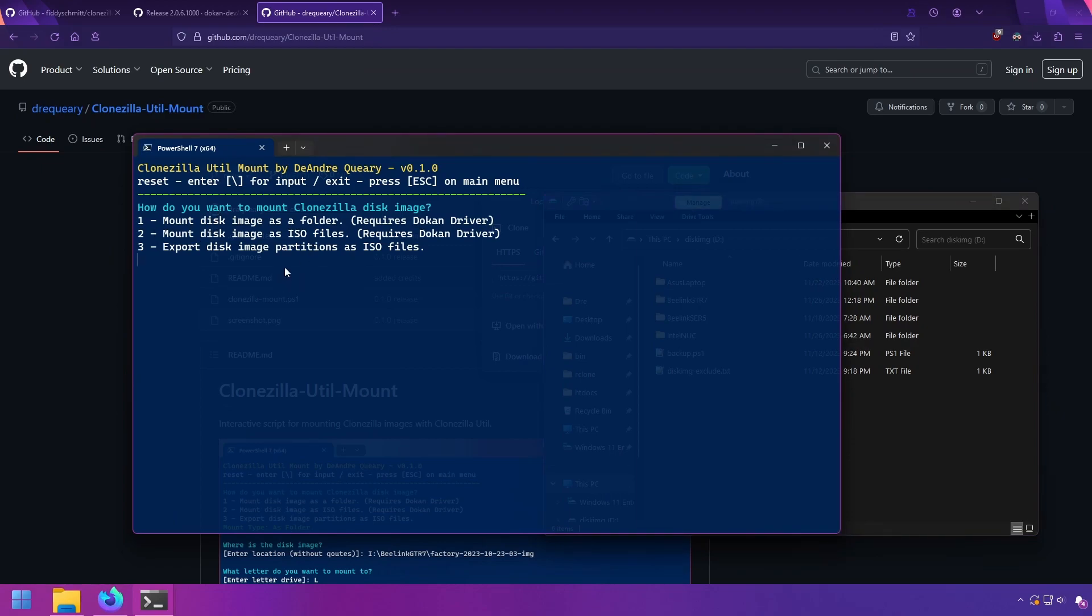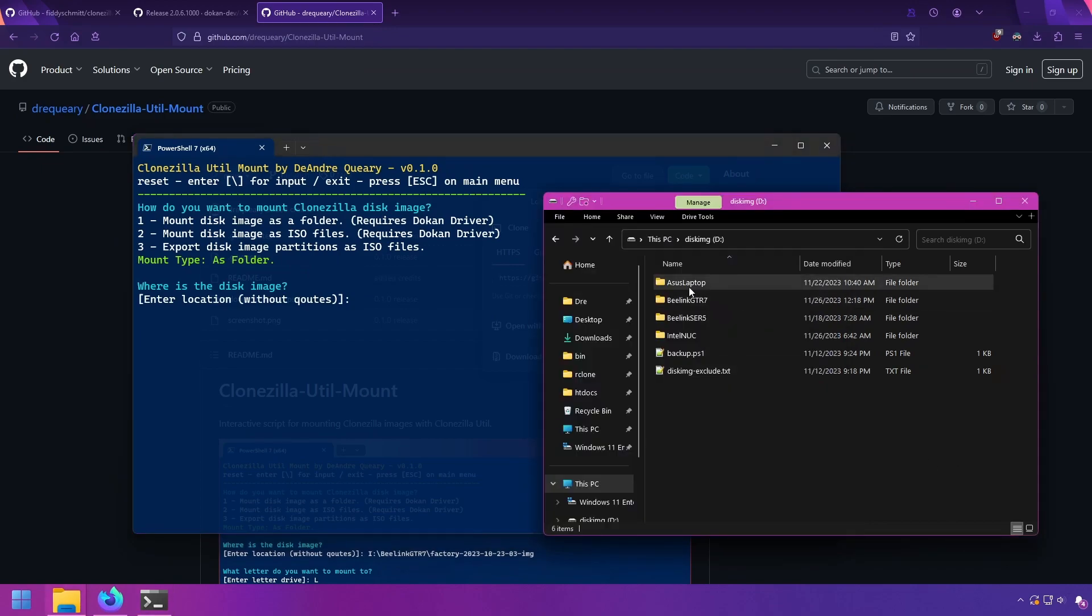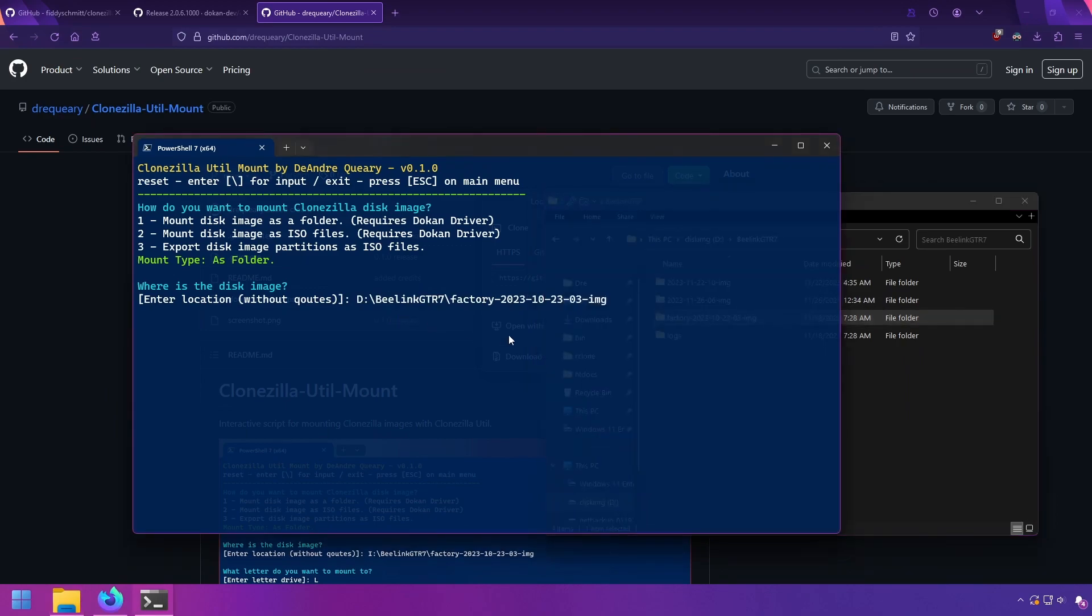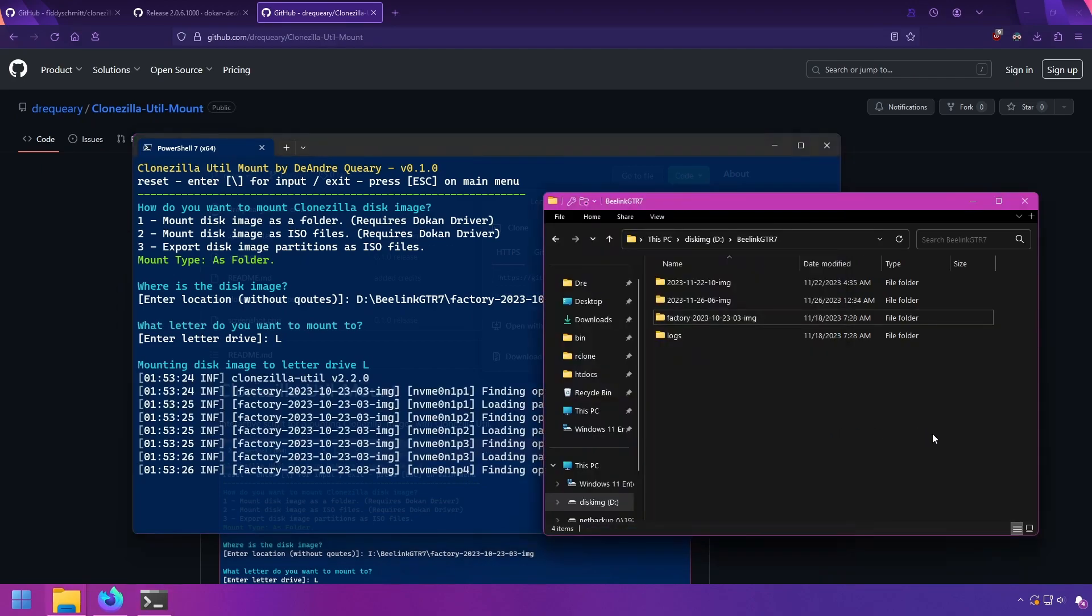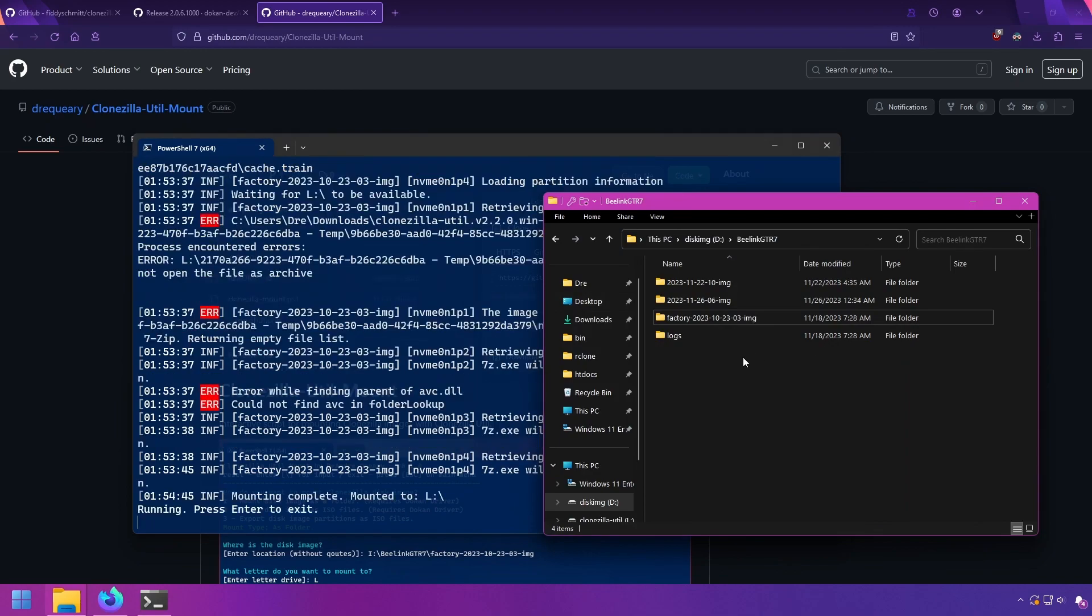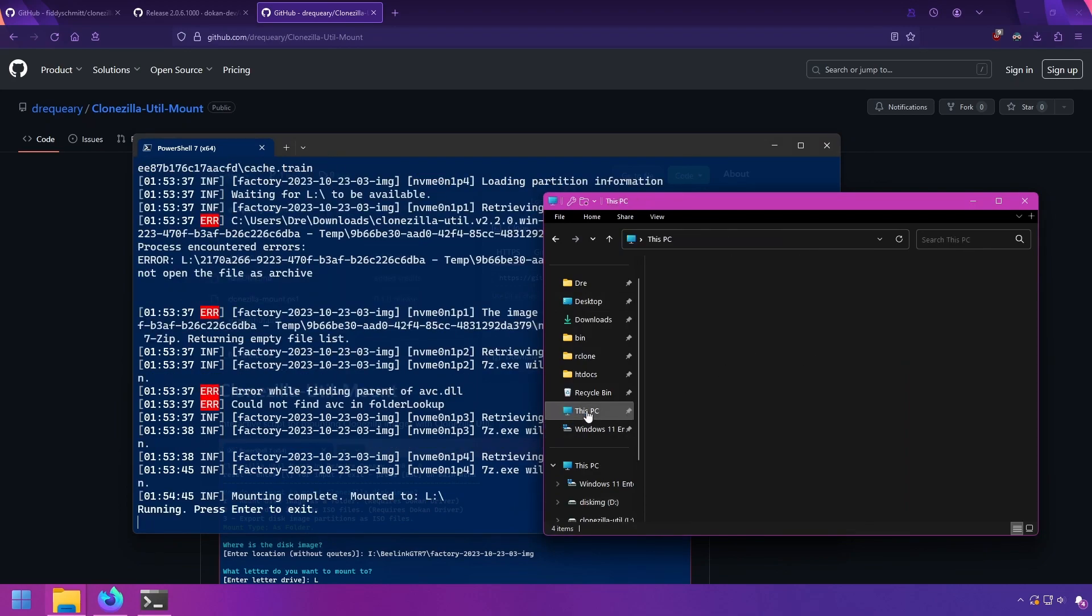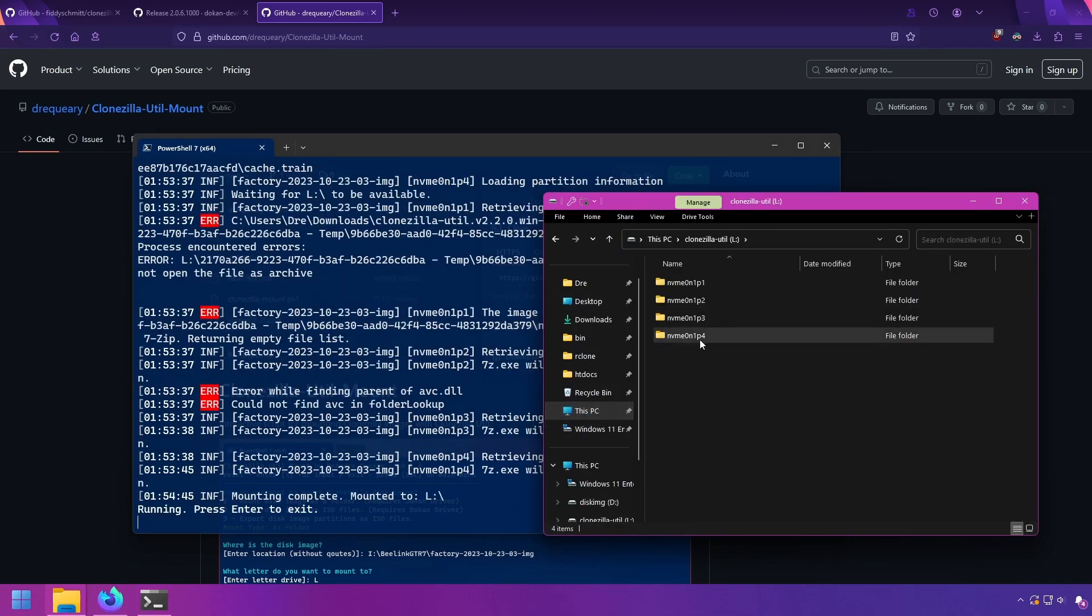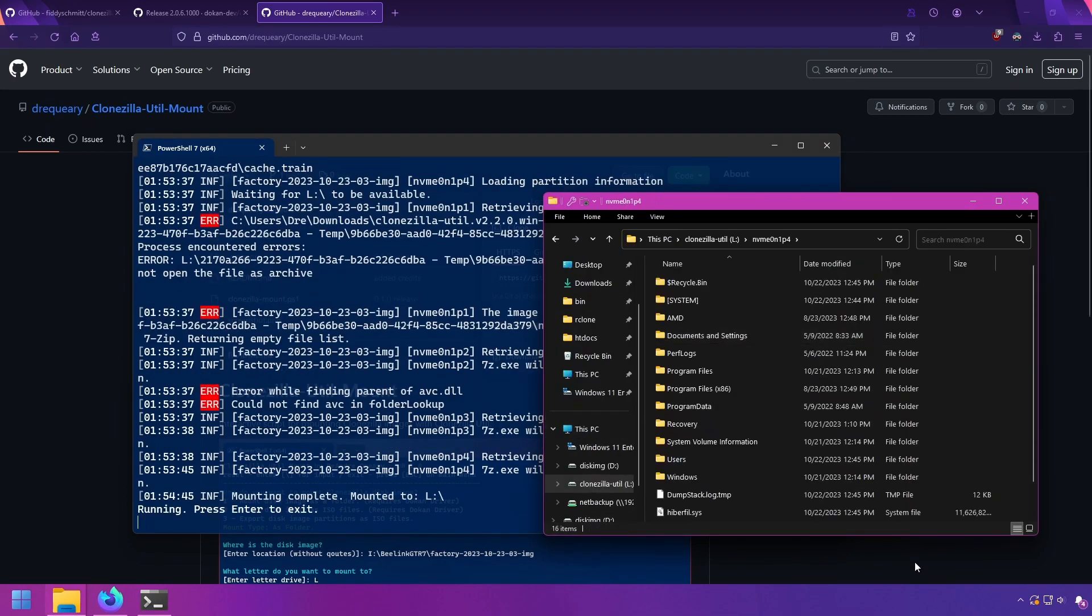Then all you do is select how you want to mount. For example, if I want to mount as a folder, enter the disk image. I'll load up my factory image, and then select the letter drive. And then it'll go ahead and mount the image for you using Clonezilla Util, and I can then go and browse my files.